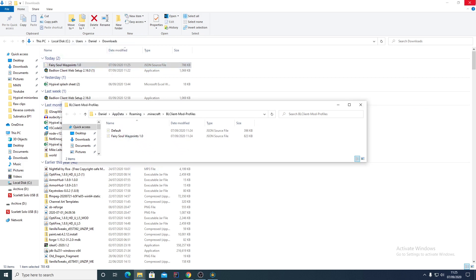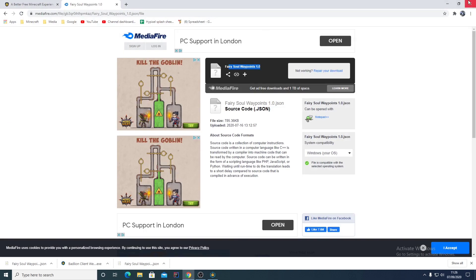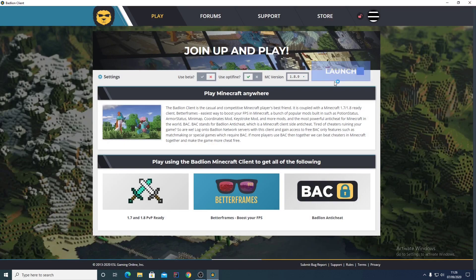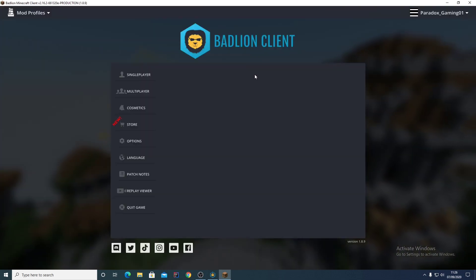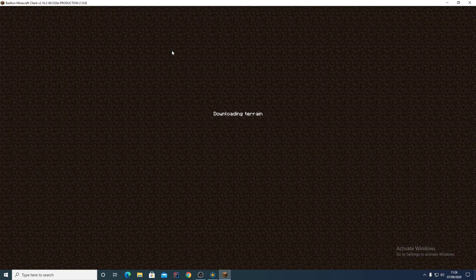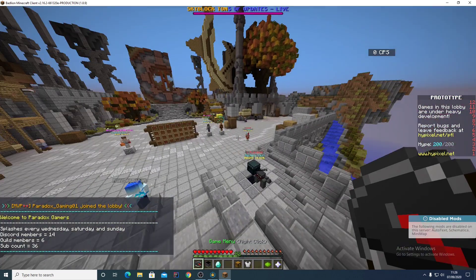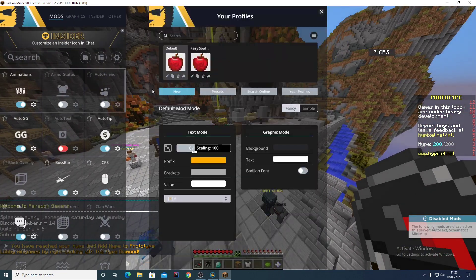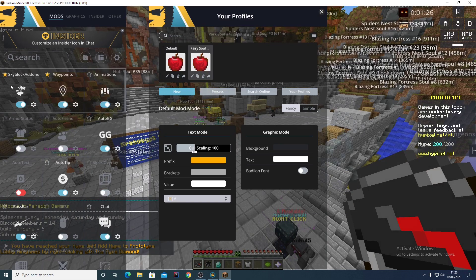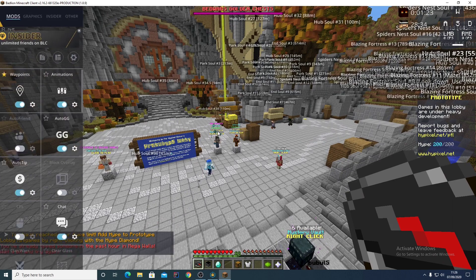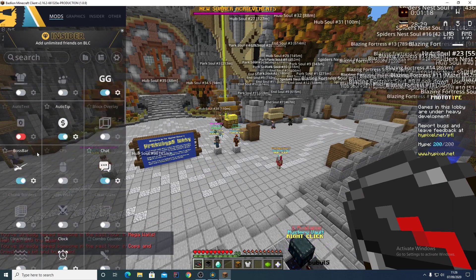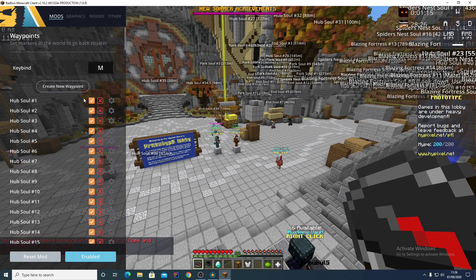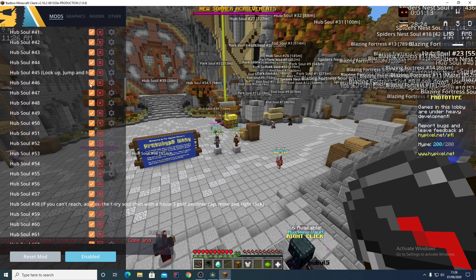Close everything down and relaunch BLC. Once you've done that you'll have the mod profile. Go to Multiplayer, then go into Mod Profiles and click on Fairy Souls. It will probably be at the bottom, but it will say Waypoints. You can put a star on it to move it to the top. Click Settings and you'll have all of your waypoints.